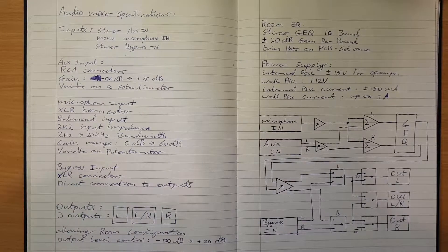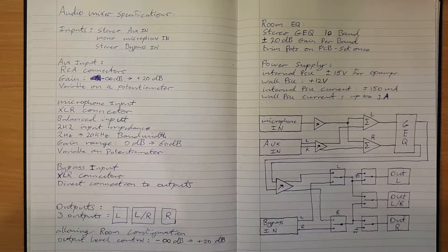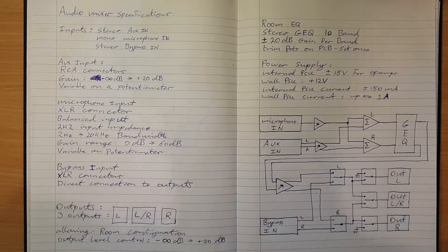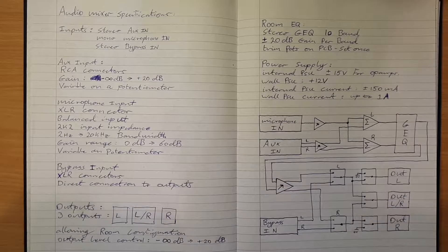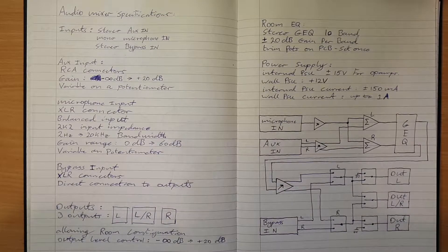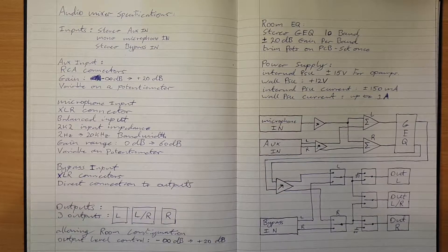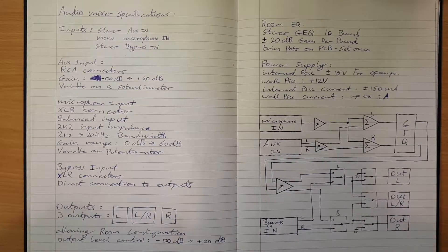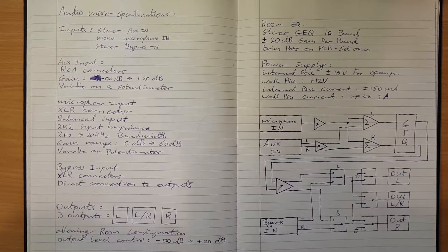It's got to have a microphone input to allow a speaker to stand up and speak and use a microphone and be amplified in the venue.